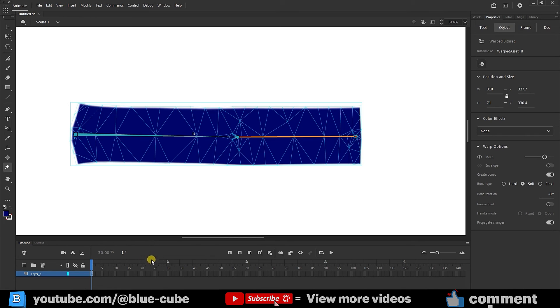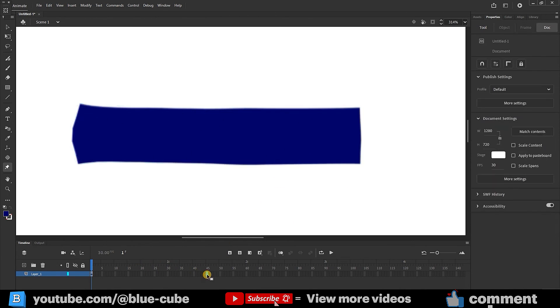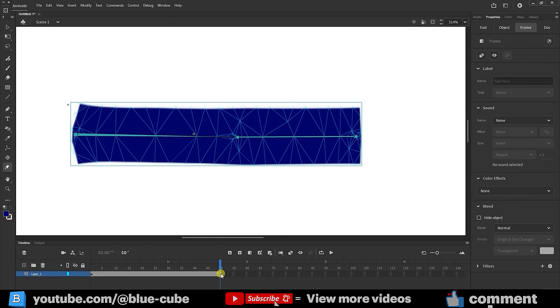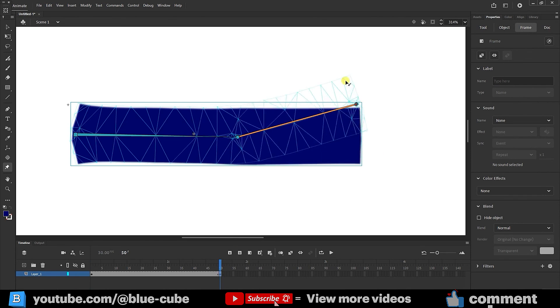I'll click on frame 50 and then press the F6 key. This will select my shape using the F6 key. I'll make a change to the shape.